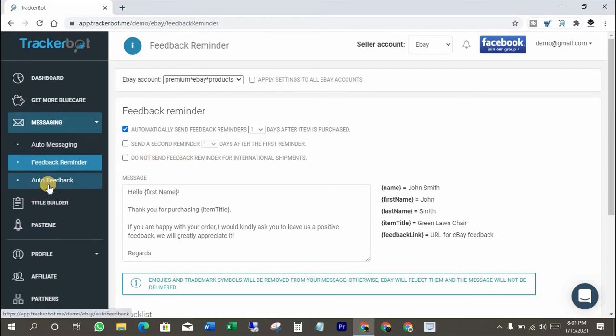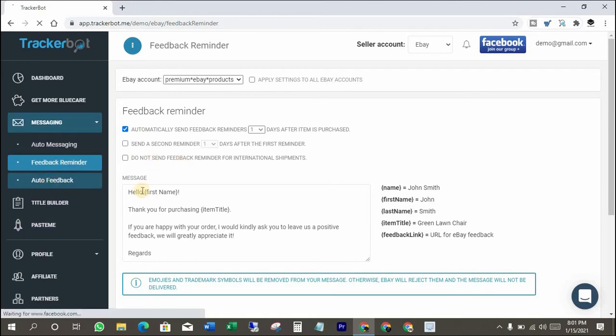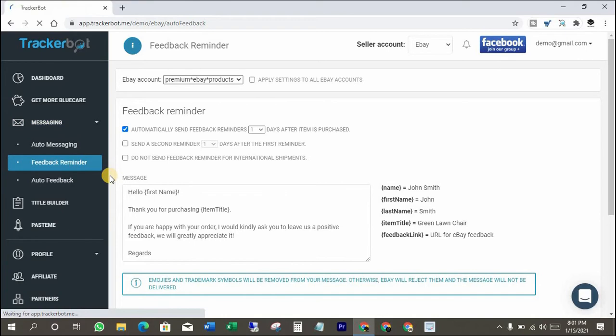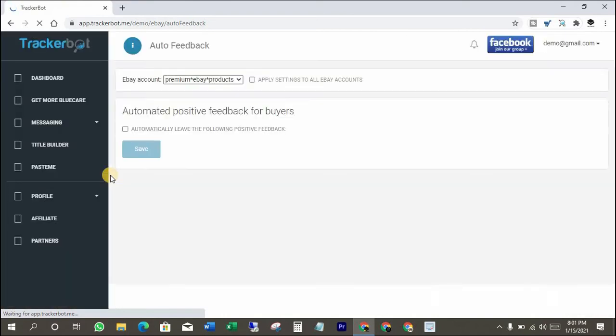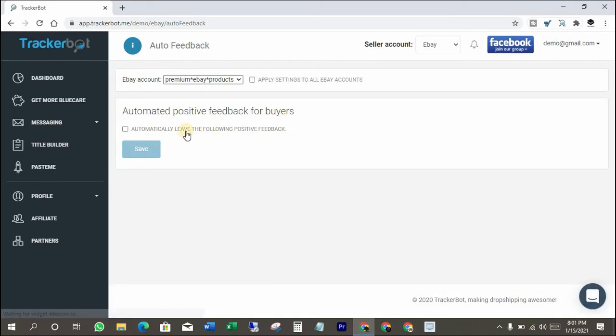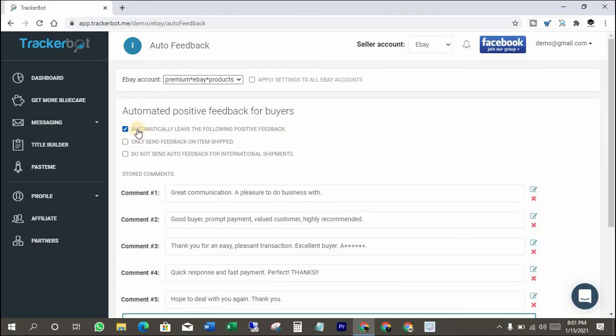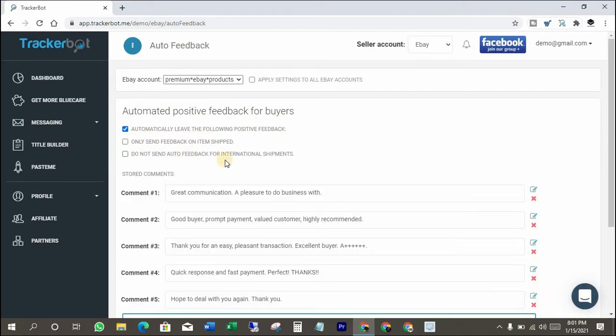These are professional dropshipper techniques to improve store reputations. With the auto feedback feature, you will get the option to leave your feedback to your customers. It's super easy to do. Please check it out for yourself.